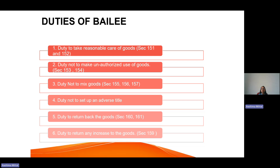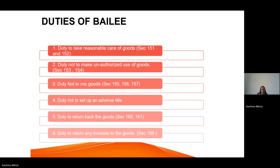The last duty is to return any increase or accretions to the goods. For example, if I keep my dog with my neighbour for a month and during that time the dog delivers puppies, when I return, the dog must be returned along with the puppies. This means that when goods are delivered to the bailee for some purpose, and meanwhile there is any increase or increment in those goods, that increment must be returned to the bailor along with the principal goods.